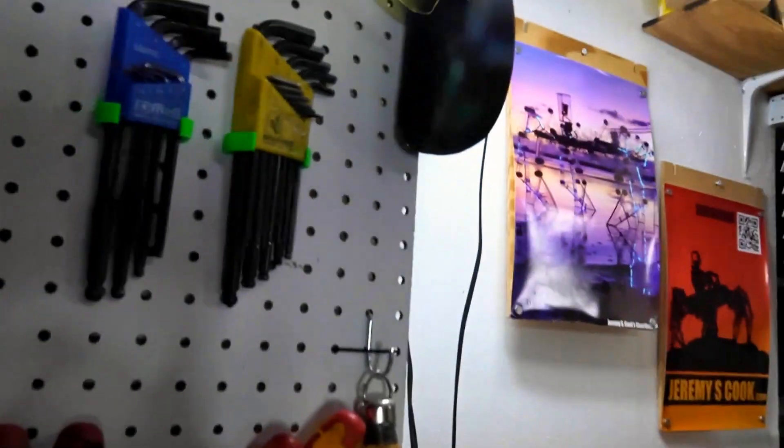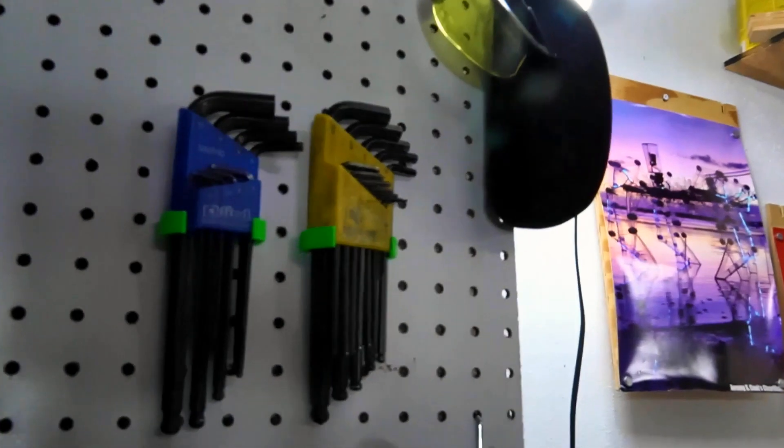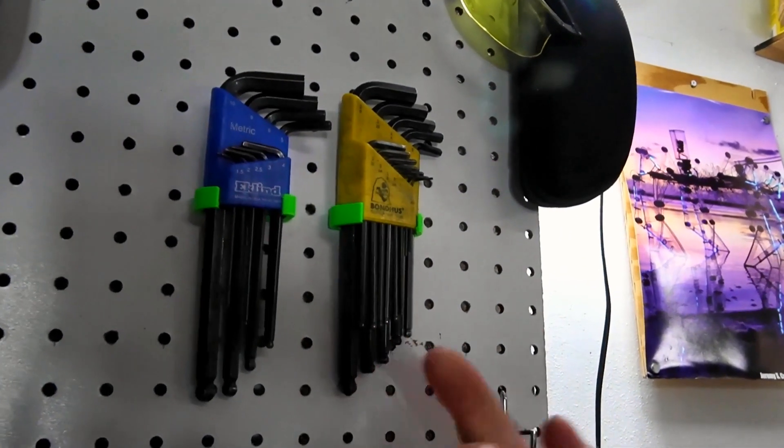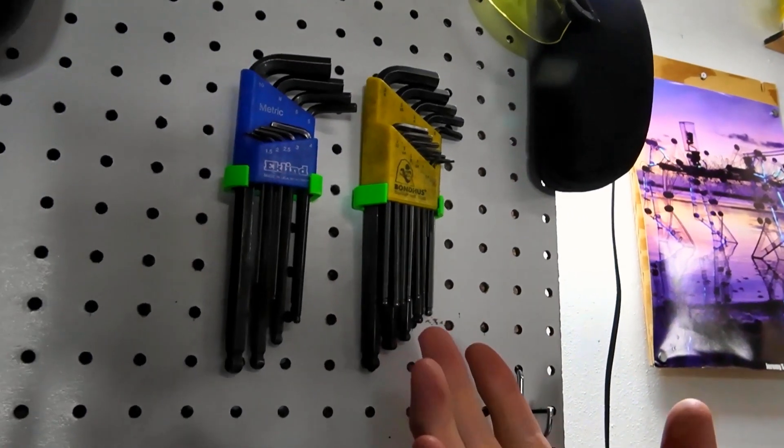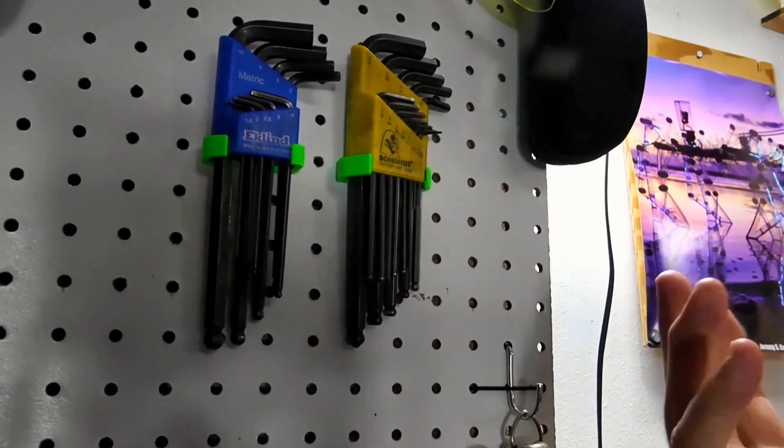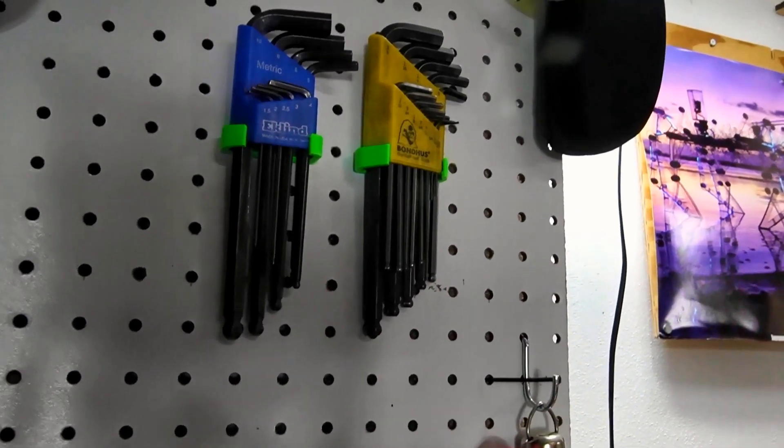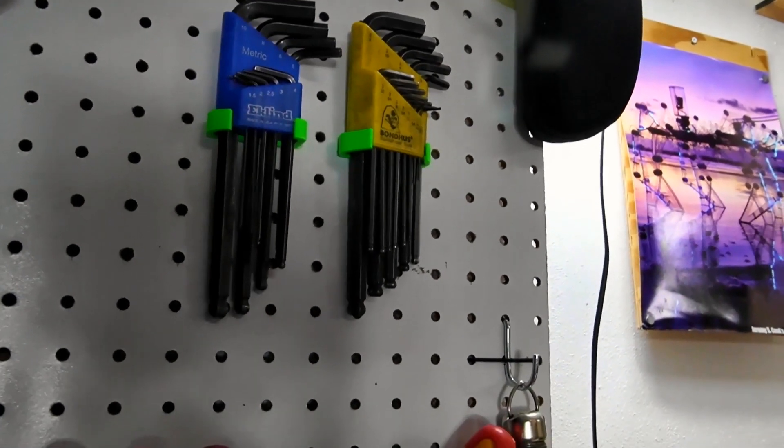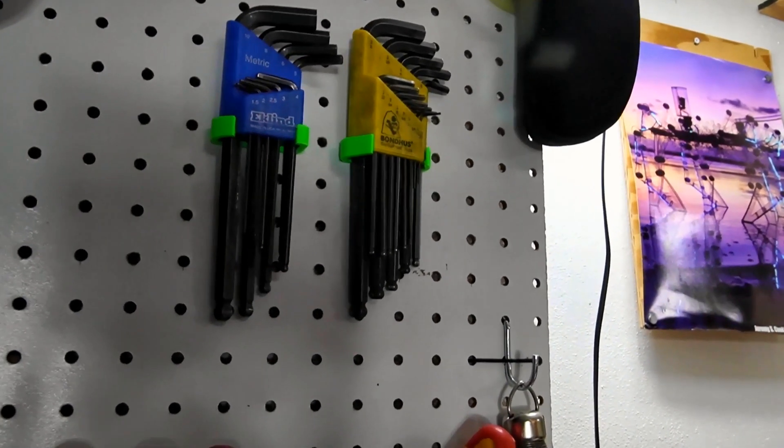Hey, Jeremy Cook here, and today I'll be showing off how I made these holders for my Allen sets using a 2D scanner to get the pattern for it and then 3D printed it. It's a pretty cool process, so be sure to follow along to see how I did it.